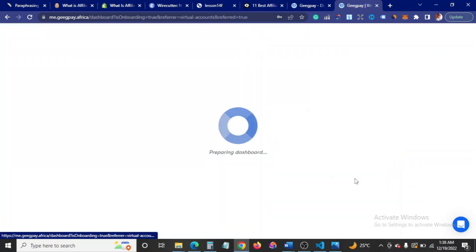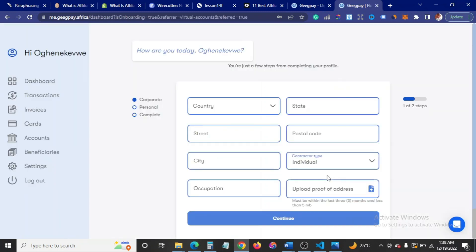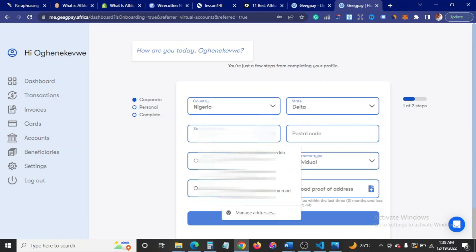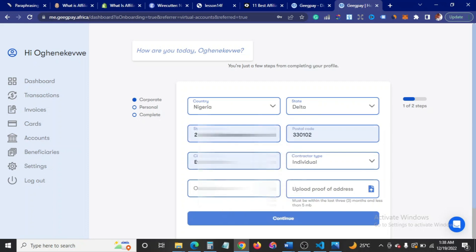These are still basic information. I'm going to fill country Nigeria, state Delta state, and my house address.